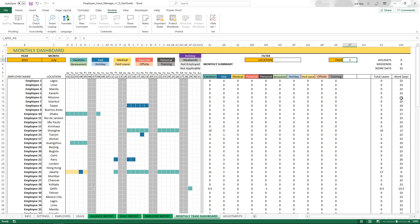The work days is the total number of days after taking out the holidays and weekends. Then you also want to take away any leave days for the employee in order to calculate the number of days the employee worked in that month.